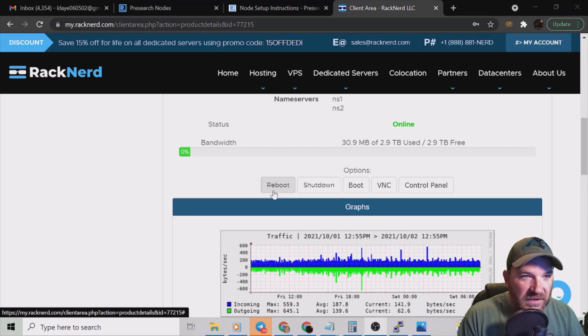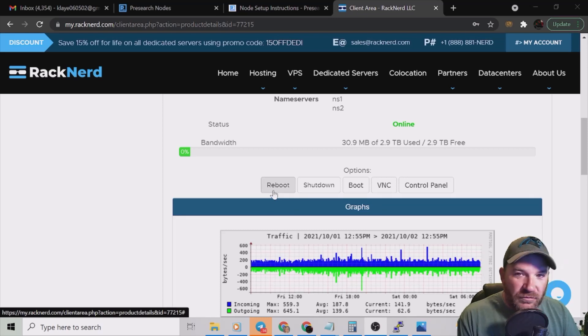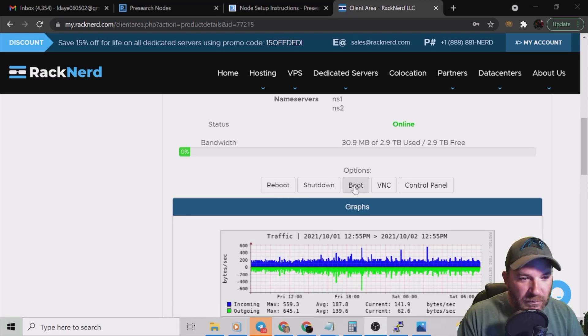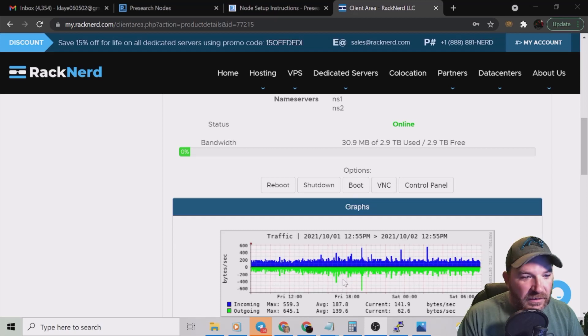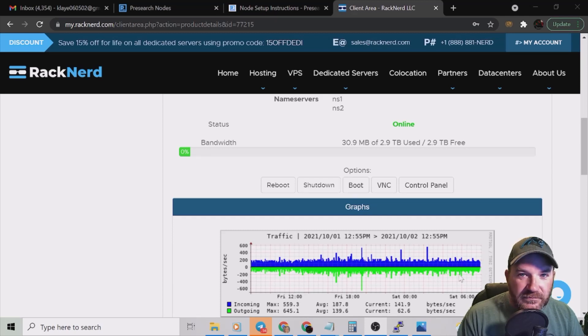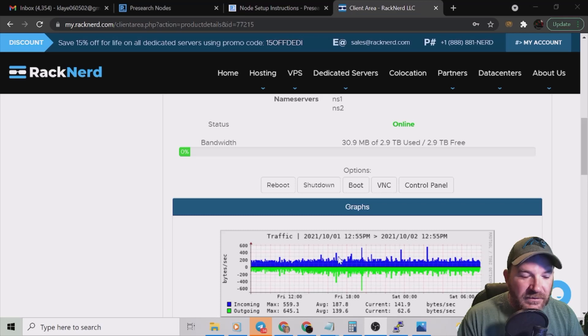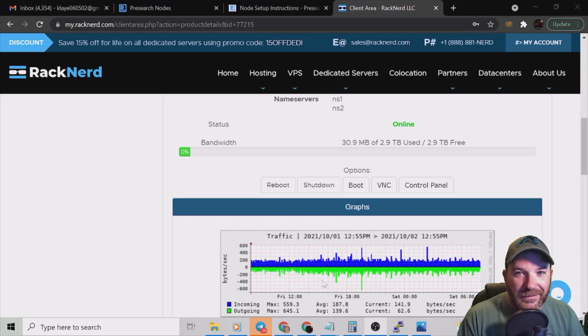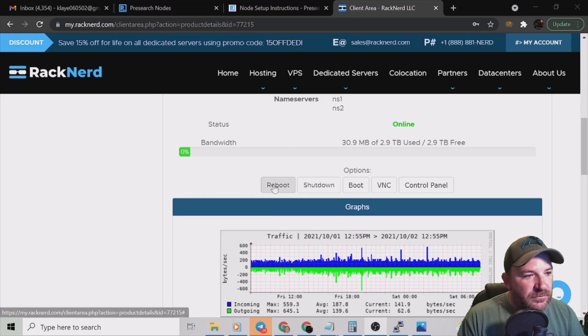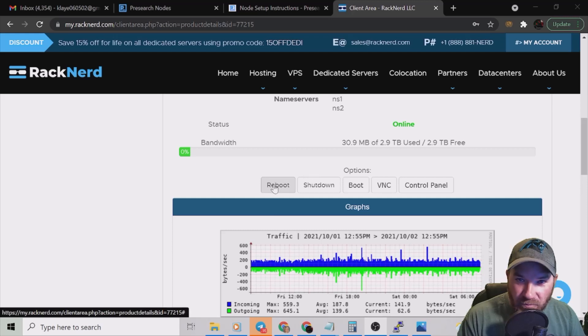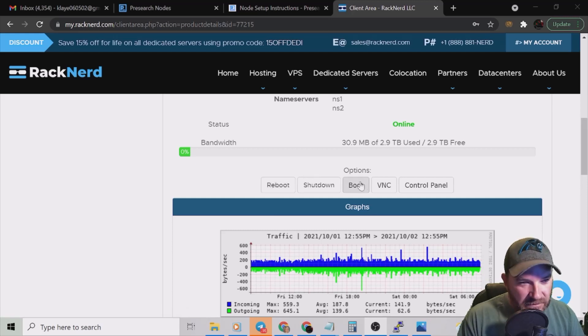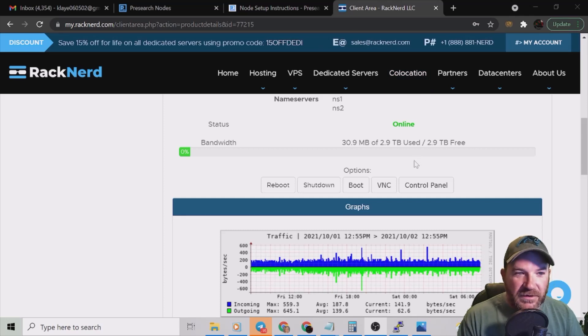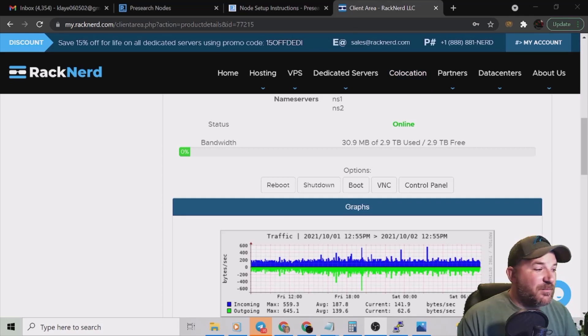Give it two, three, five minutes and then boot. Once you do that, this graph will start to turn blue and green again. What you'll notice is if this is offline, none of this will be up here, it won't be any blue green right here. It'll just be blank. So reboot, wait a couple minutes, click boot, wait a couple minutes, you'll see it come back online, you'll see it start running again. That's the simple first step.